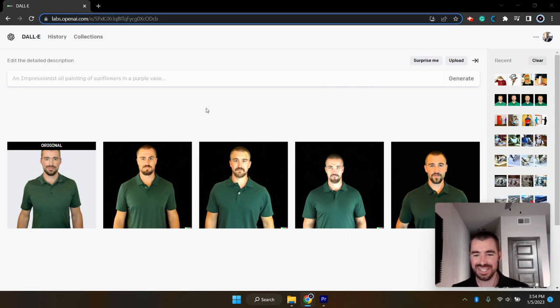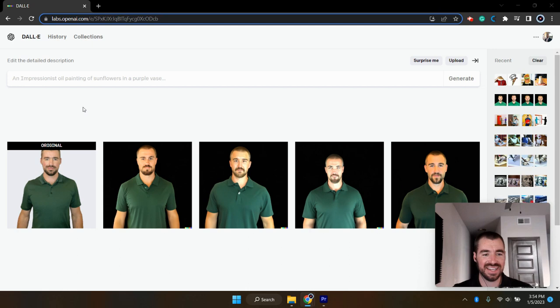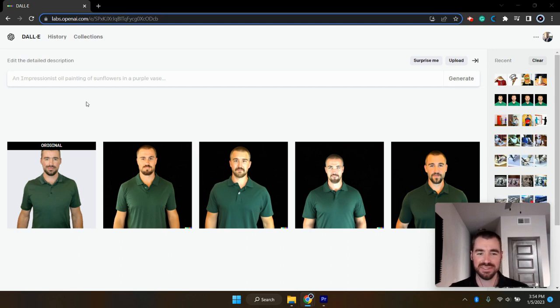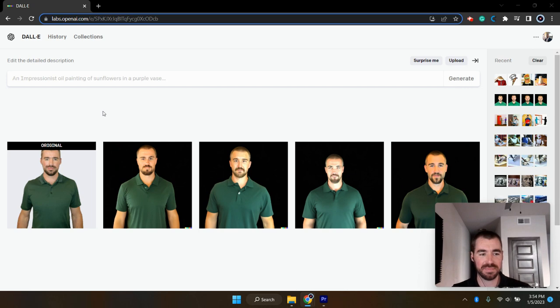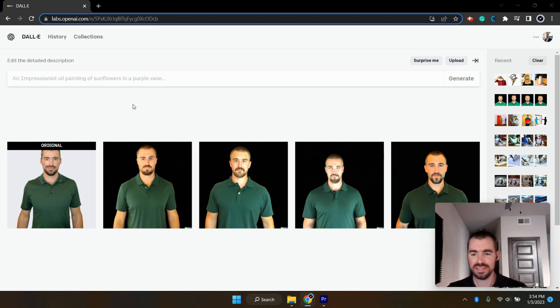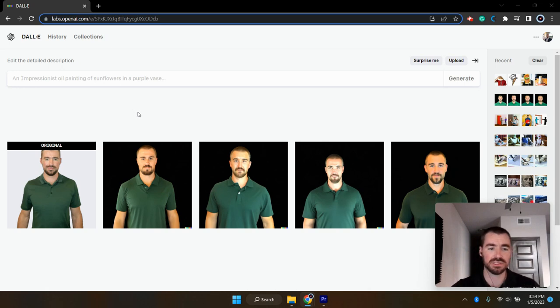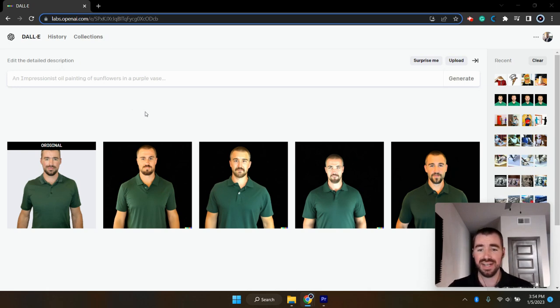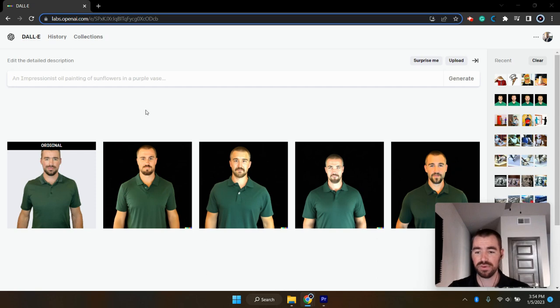So those are some unique variations there. And there are many different reasons why you might want to use this tool. If for some reason you wanted to create some anonymous profile photos for whatever reason, DALL-E would be a great tool for that.